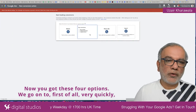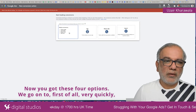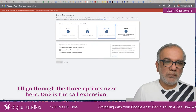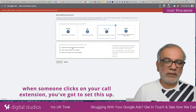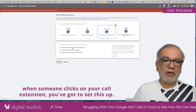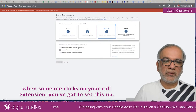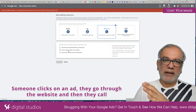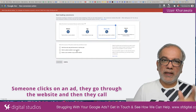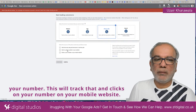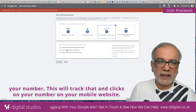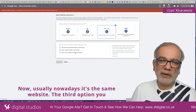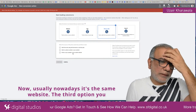Now you've got these four options. One is the call extension — when someone clicks on your call extension you've got to set this up. Someone clicks on an ad, they go through to the website, and then they call your number. This will track that, and also clicks on your number on your mobile website. Nowadays it's usually the same website.